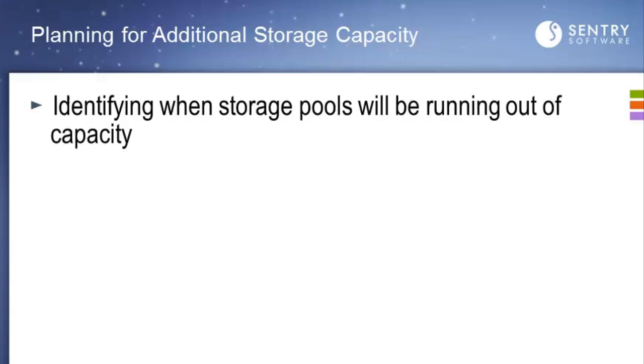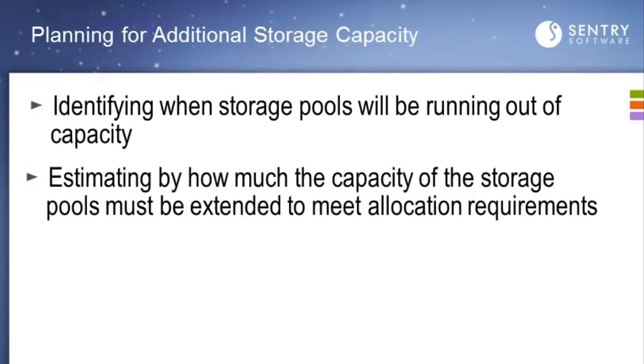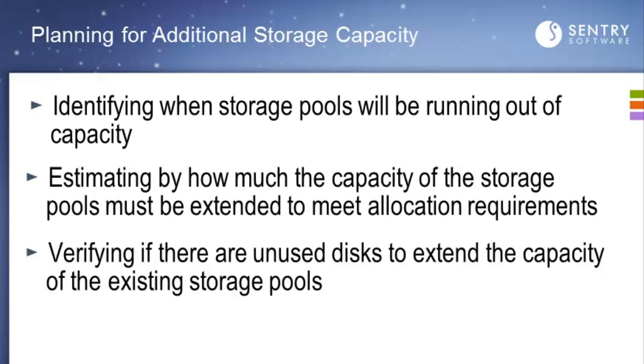Planning for additional storage capacity consists of identifying when storage pools will be running out of capacity, estimating by how much the capacity of the storage pools must be extended to meet allocation requirements, and verifying if there are unused disks to extend the capacity of the existing storage pools.